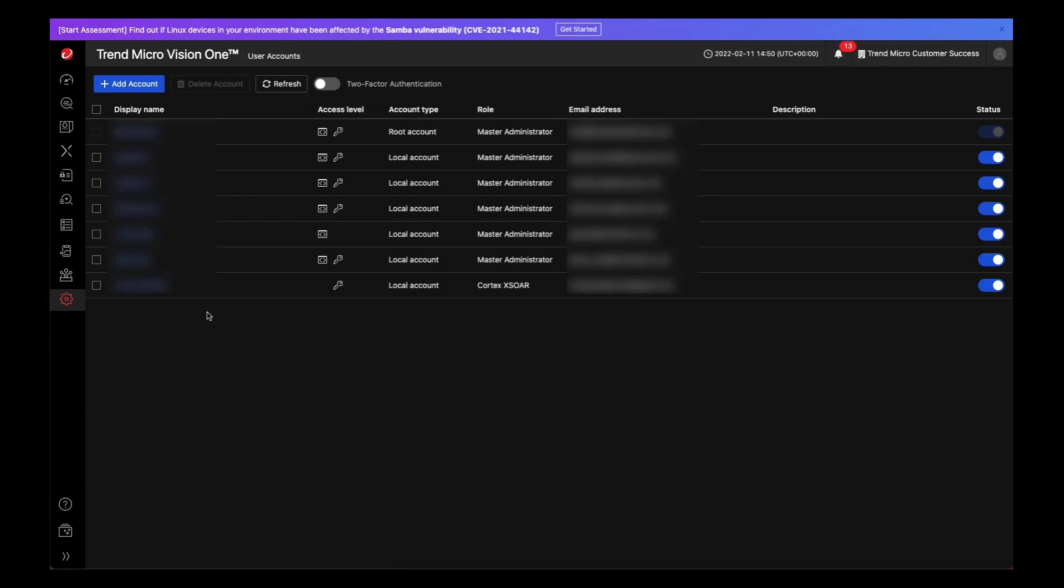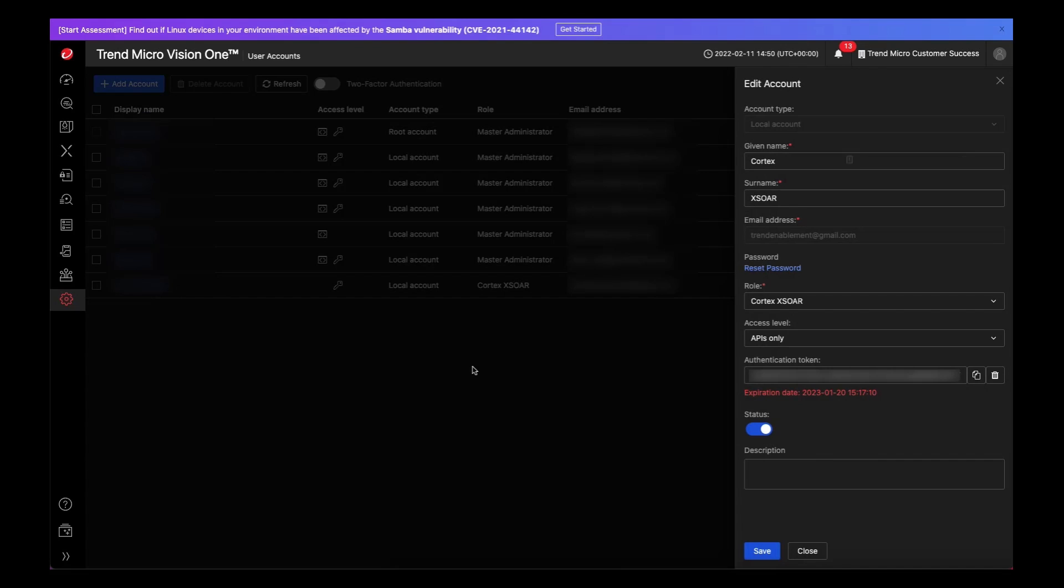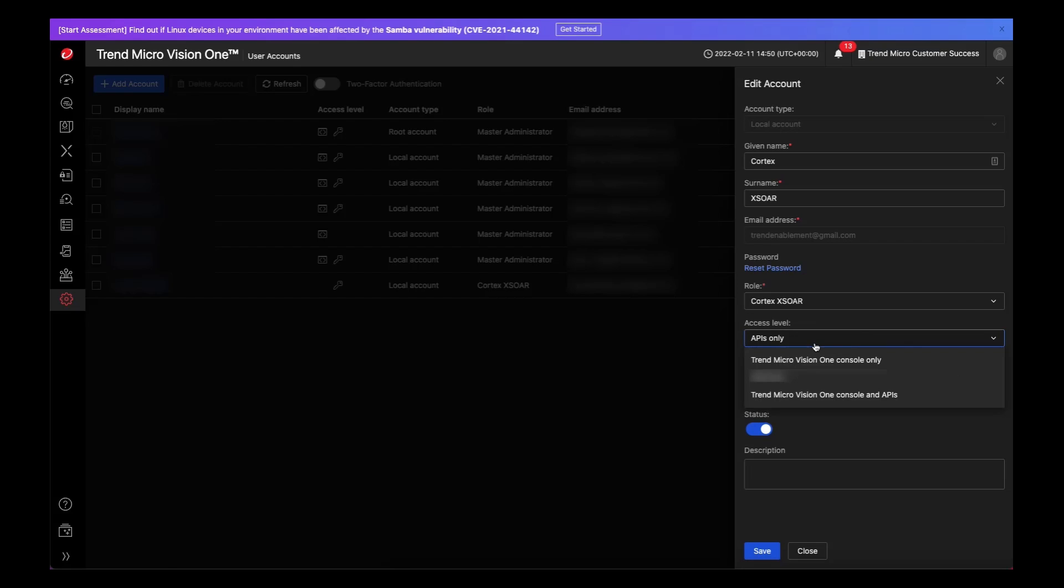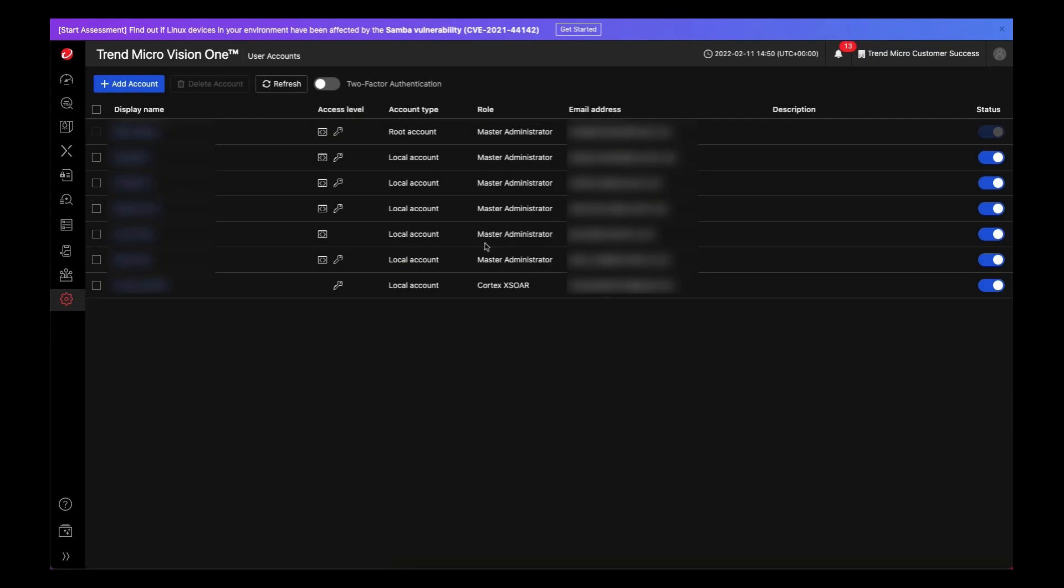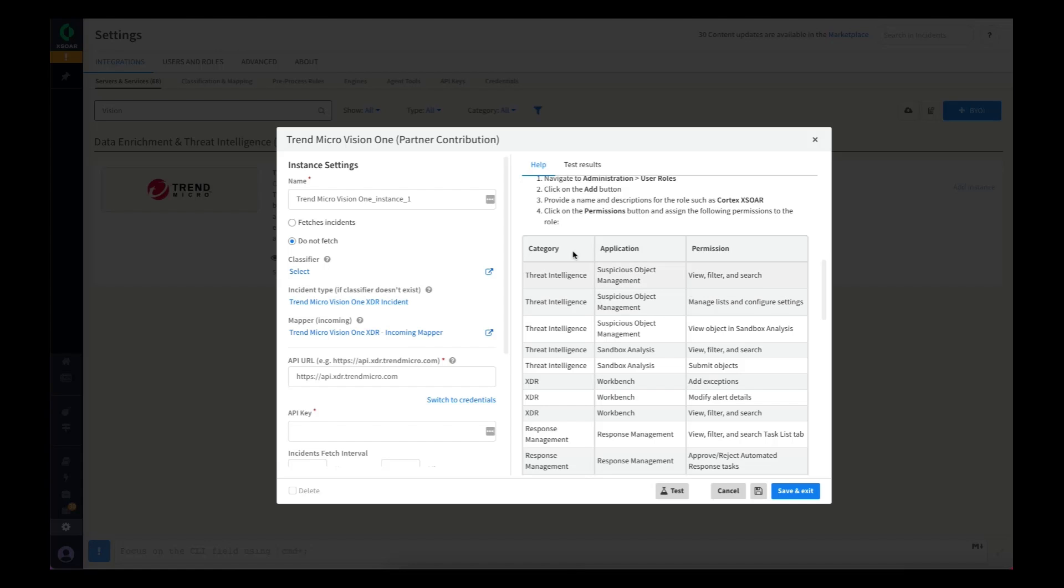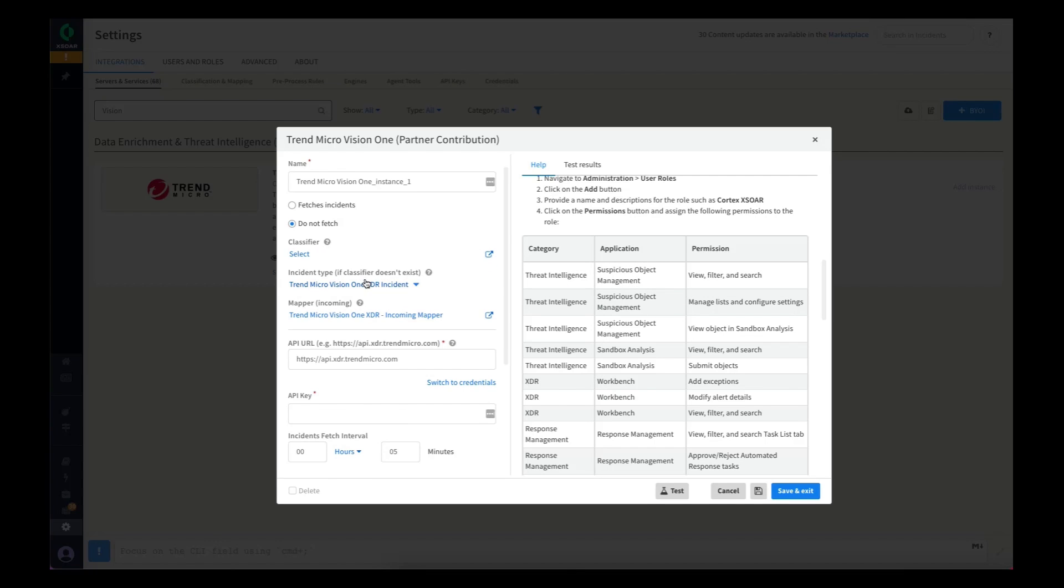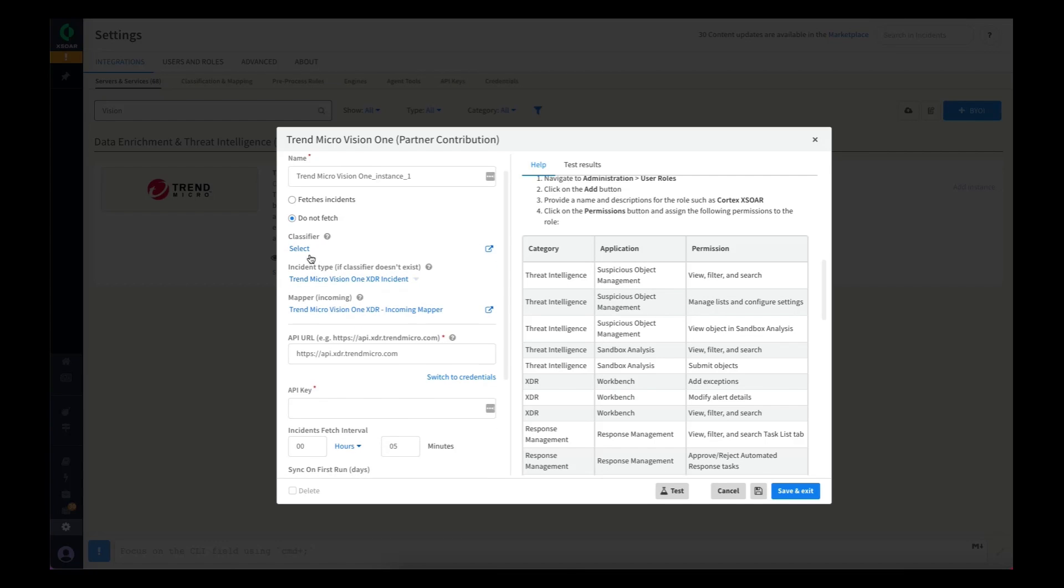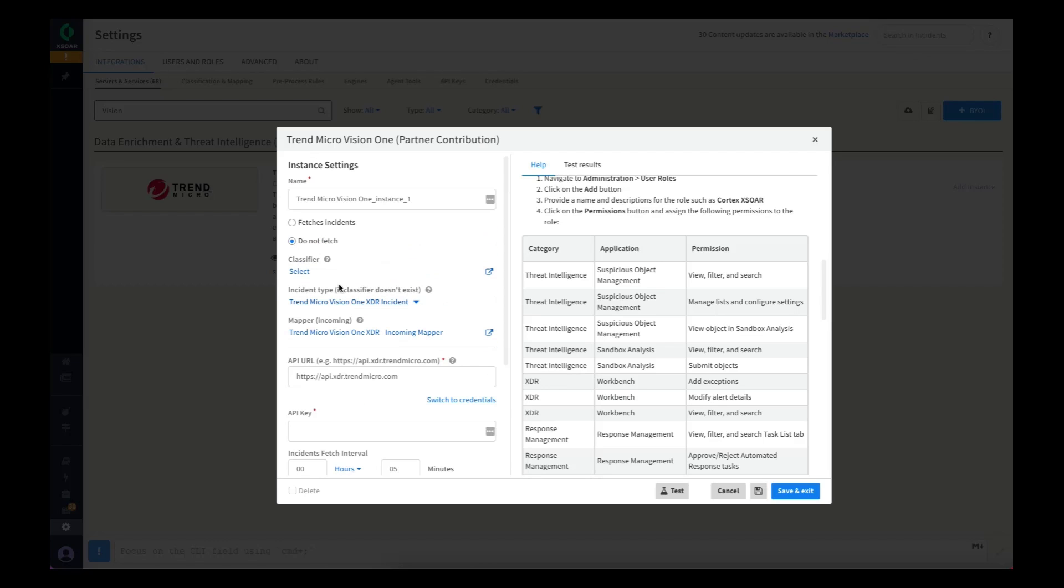Within the user account, because this is for an integration, it doesn't need to have access to the console—it's API-only access. We will then copy the authentication token over to our instance.